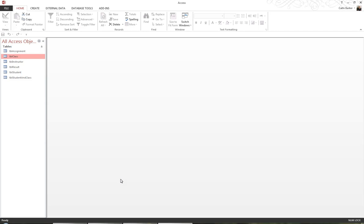What I have in front of me is Access is open, and a particular file that comes with this package called Class Management has also been opened. When I've opened this database, I can see in my navigation pane that there are six tables in this database.